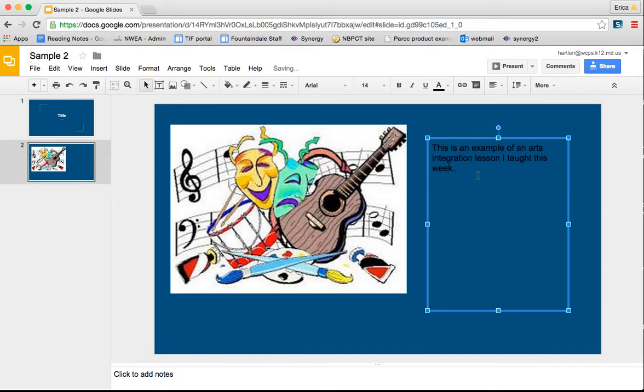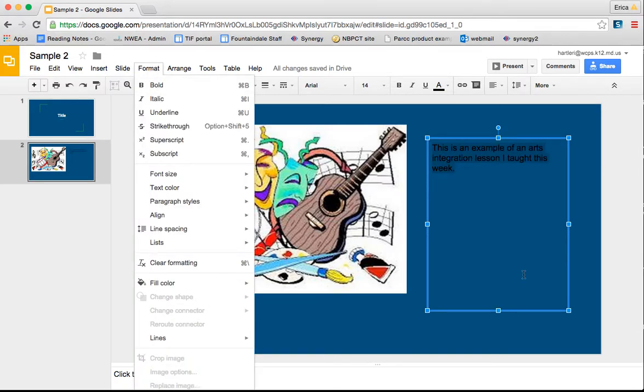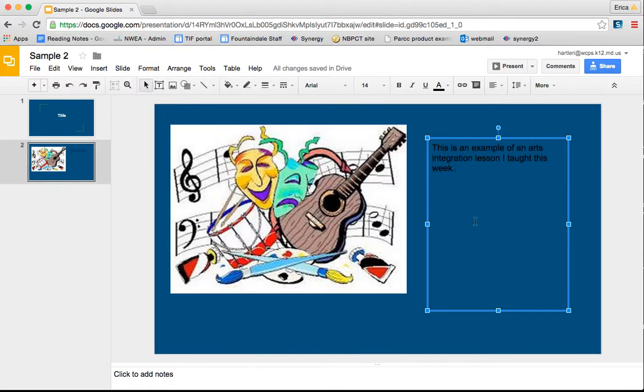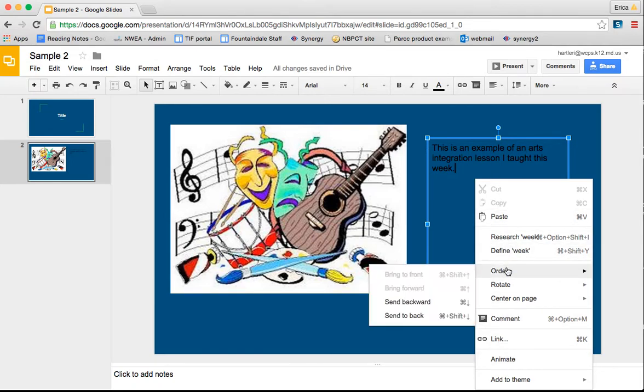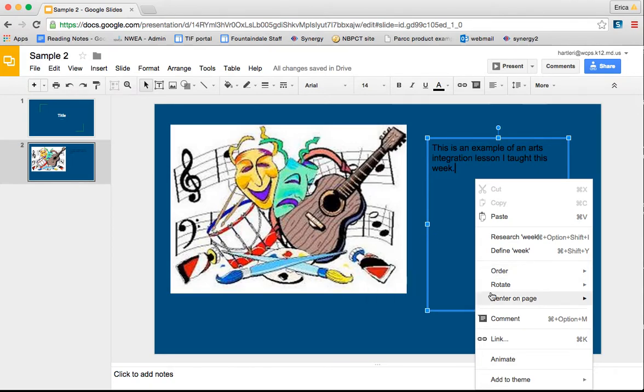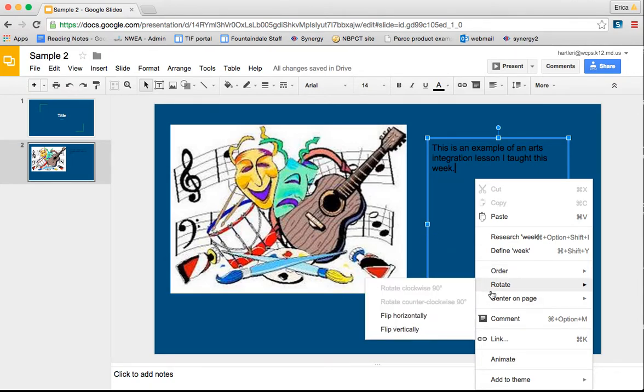To format the text, I would highlight it and go through the formatting at the top. If you right click in the text box, you can change some things with it. So you can change the order, like you could send it to the front or back if it were on top of an image. You can rotate it, you can have it centered on the page.